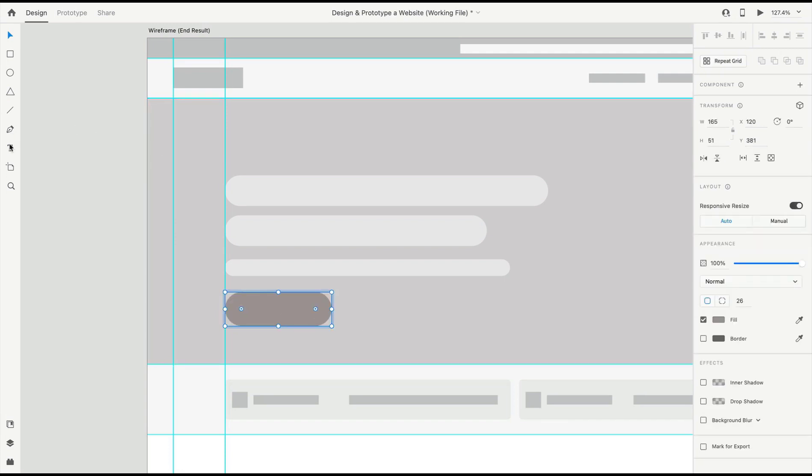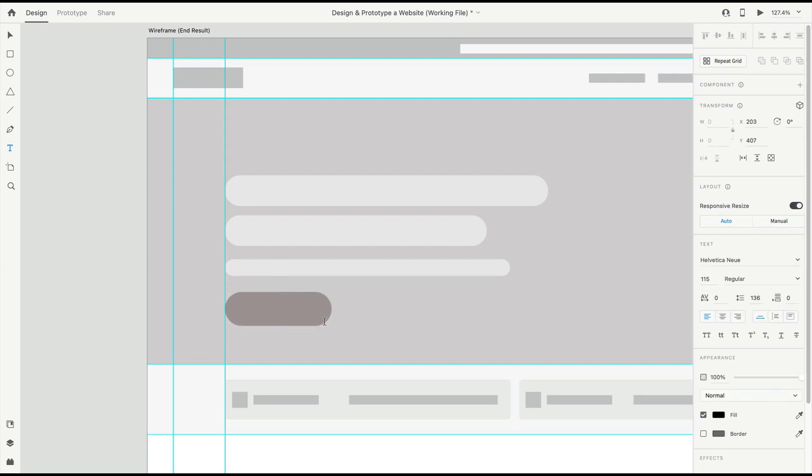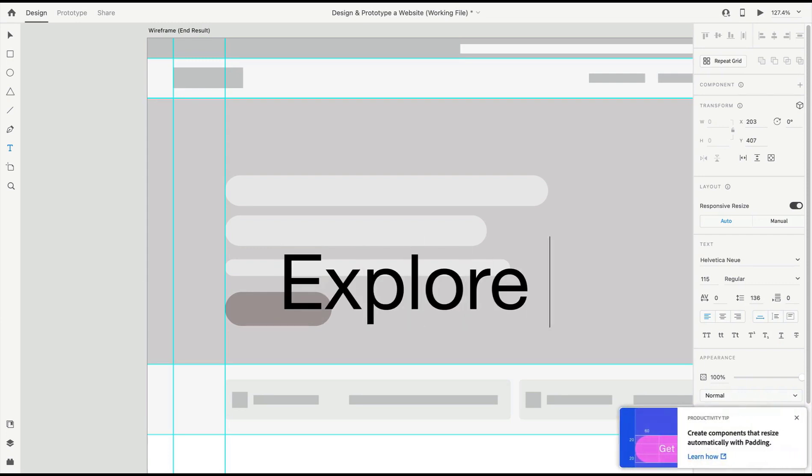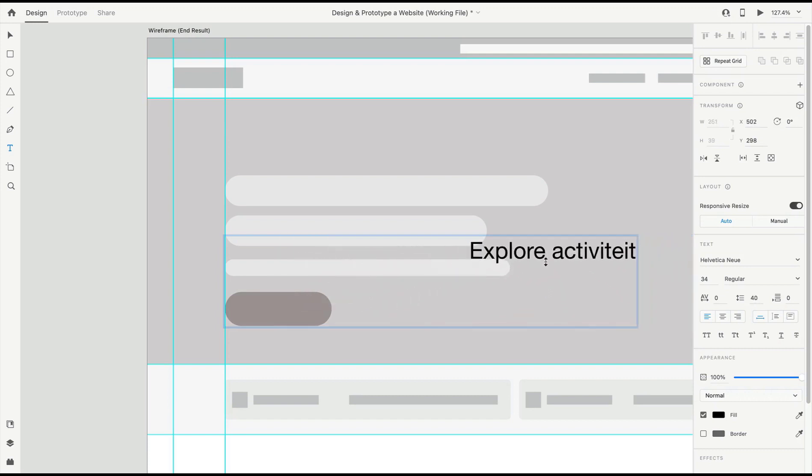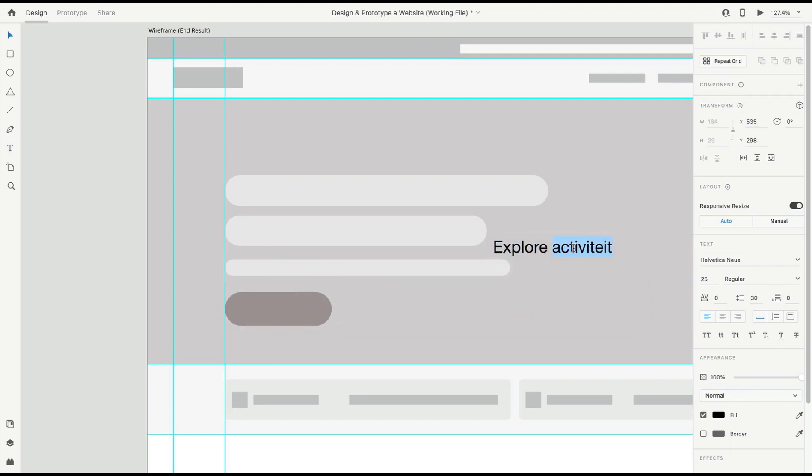I can use guides even to nicely place my text, and here we'll just say 'Explore Activities.' I can easily resize this text box just by resizing it here, and we'll adjust the spelling.